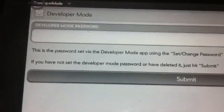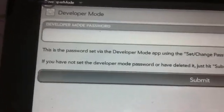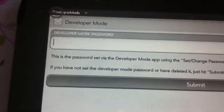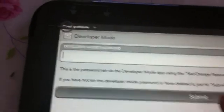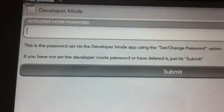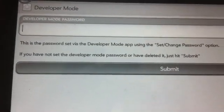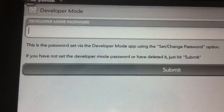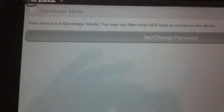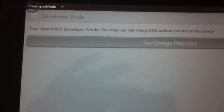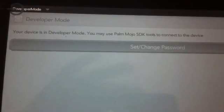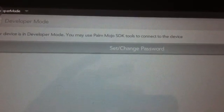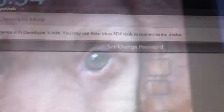And it says developer mode password. This password is nothing, so just click submit. The device is in developer mode. You may use spam module and hook up a USB cable here, and this one is attached to the computer.